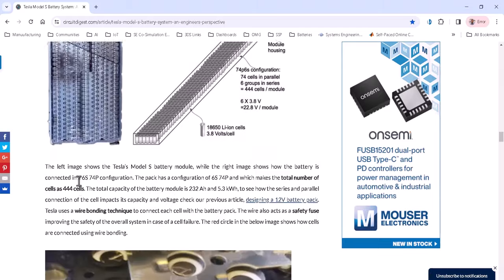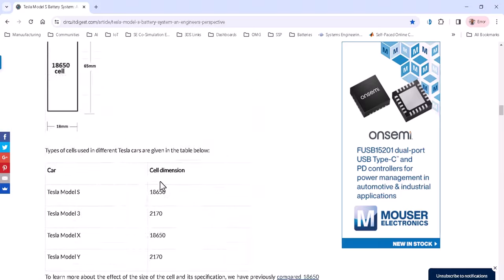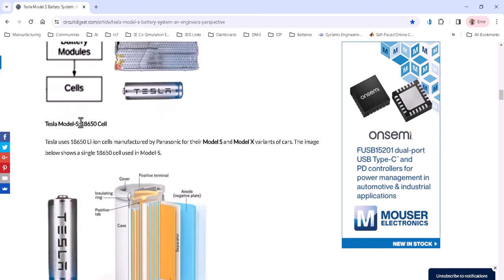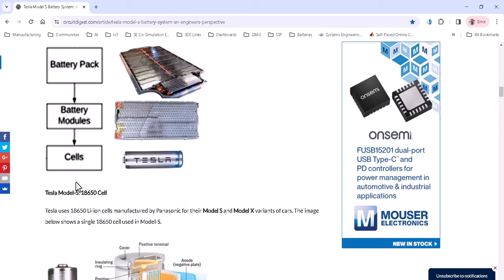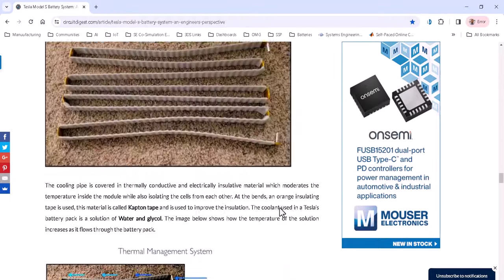This is the type of cells. Here we have the module, and this module is in the pack. We have the cell, module, and pack of the battery. In the pack there are multiple modules, and a module consists of cells in series and parallel. In this case, the cell size is based on the battery dimensions. This is the cell from Panasonic used for the Model S and Model X at that specific year.